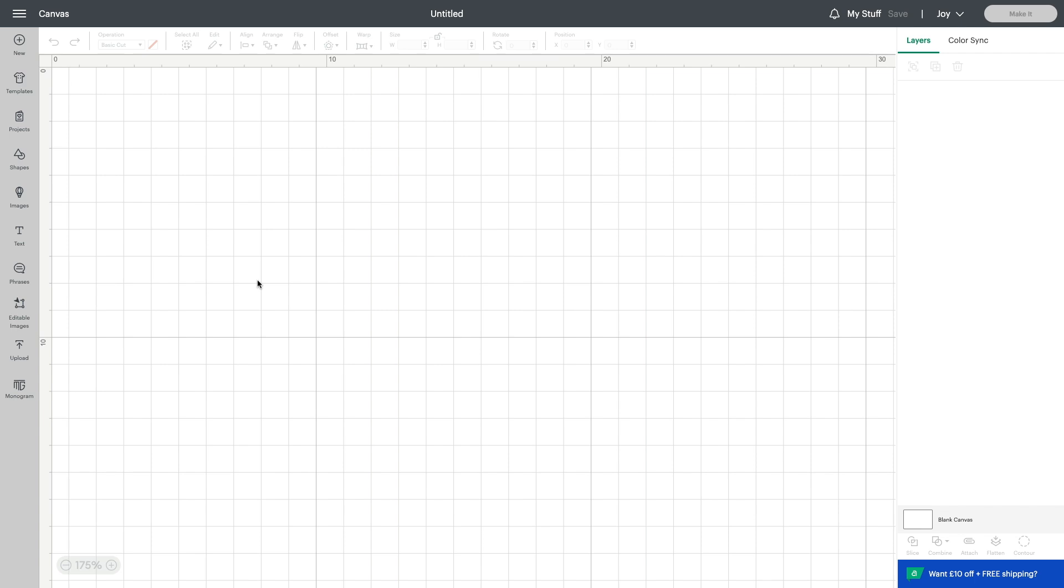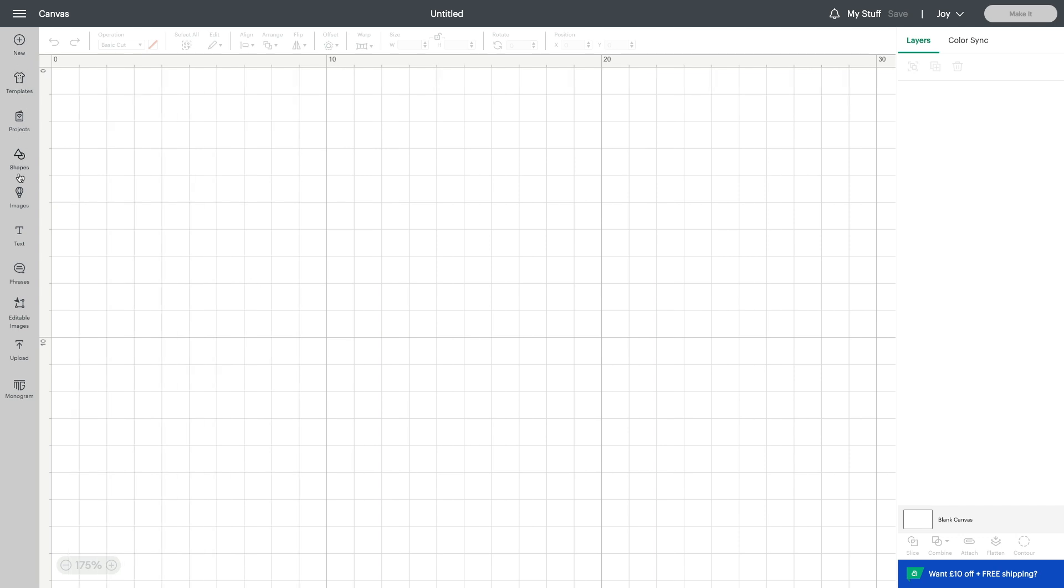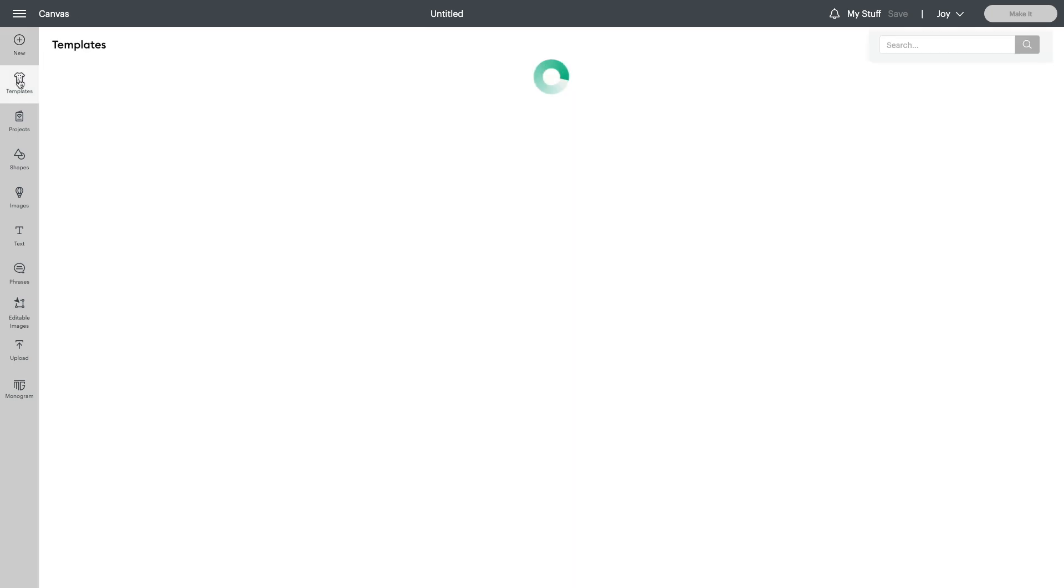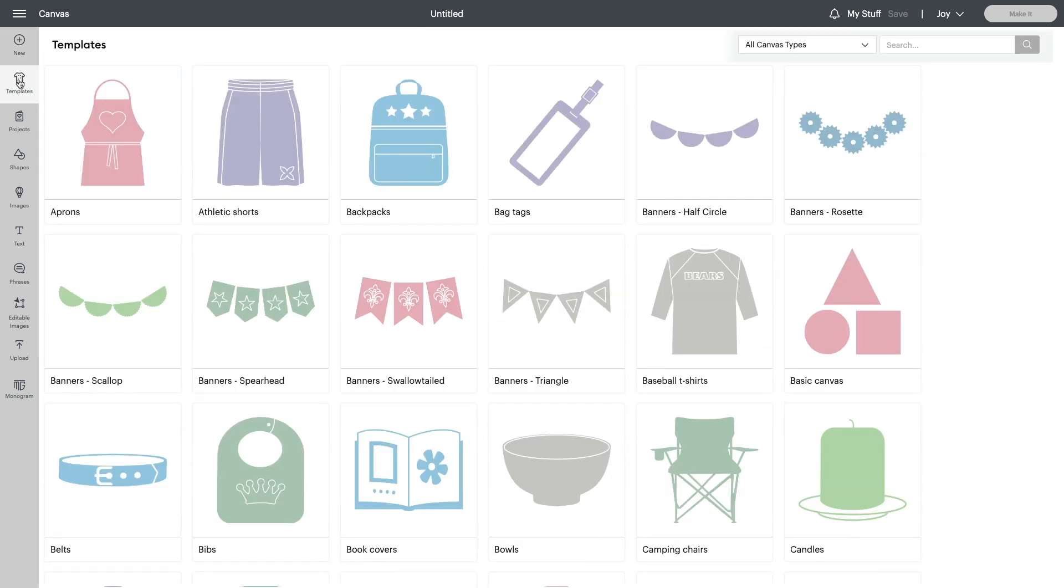So the next thing you're going to want to do is bring in some images or some text. Now we have a lot on the side here and these are all the elements that you can bring in to your design space. We have things like, first of all let's run through these quickly, we have templates.